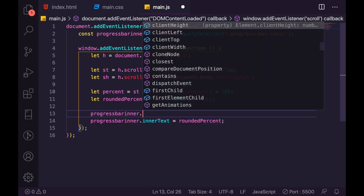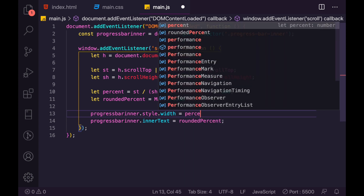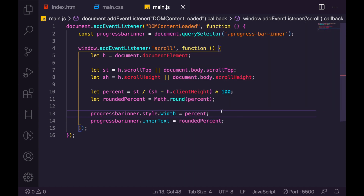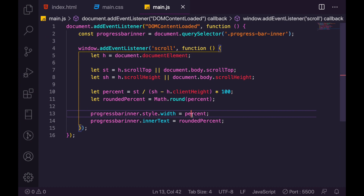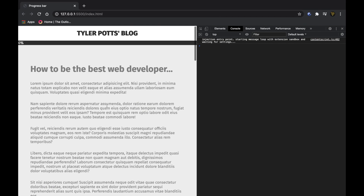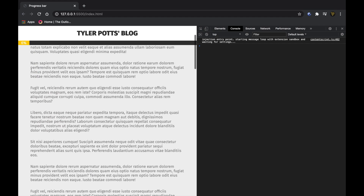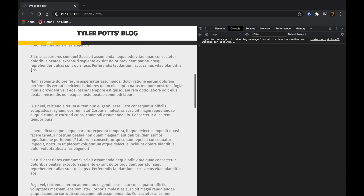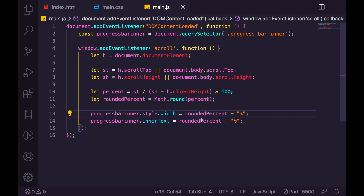We also need to set the width of the progress bar, so we say progressBar.style.width equal to percent plus '%'. We use the unrounded percent here for the width because it gives a nice smooth animation. We make sure to append the percent sign since this is a CSS percentage value. Now as we scroll, you can see the bar updates and it looks great — super smooth.